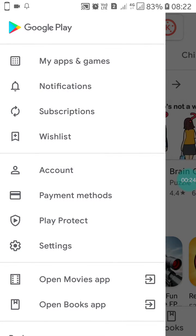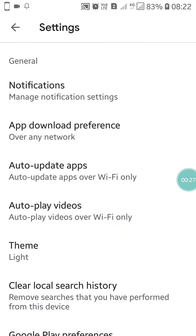Here you will see the settings option. Click on the settings option. After clicking on that, you will see the first options: notification, app download preferences, auto updates, auto play videos, and...